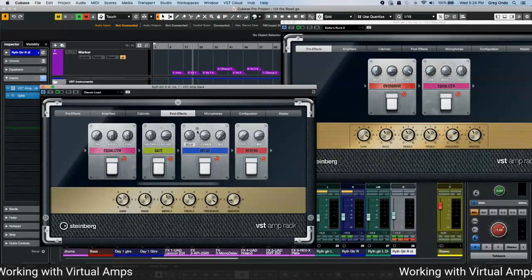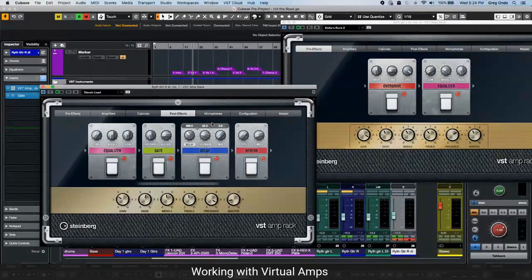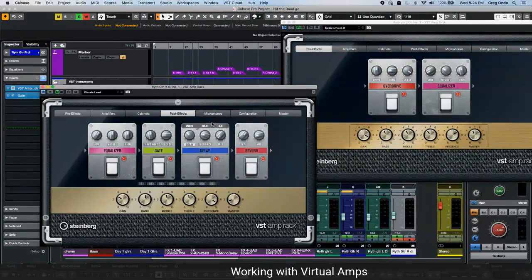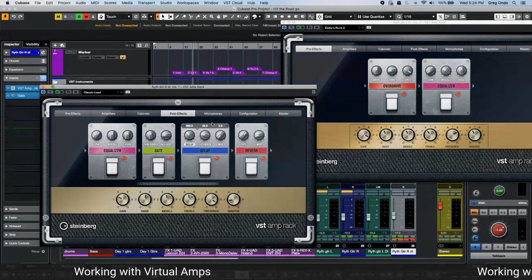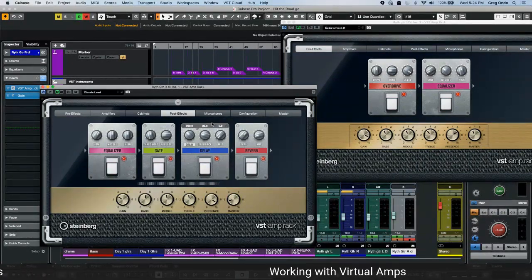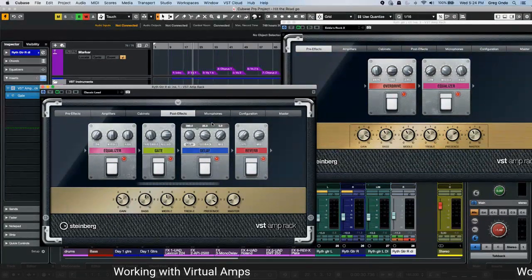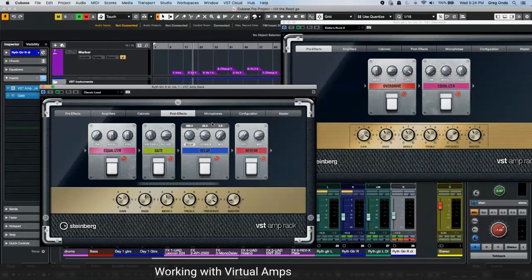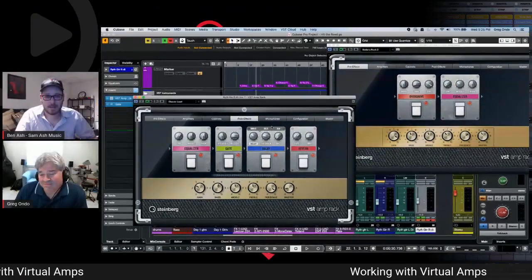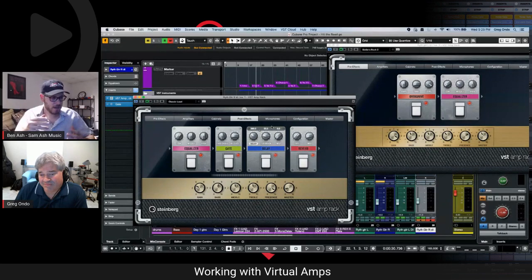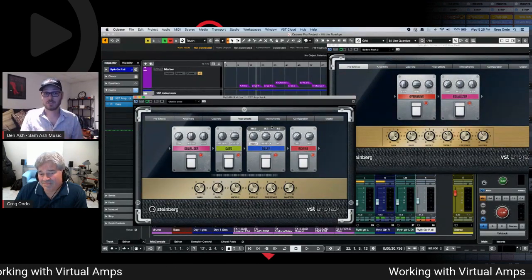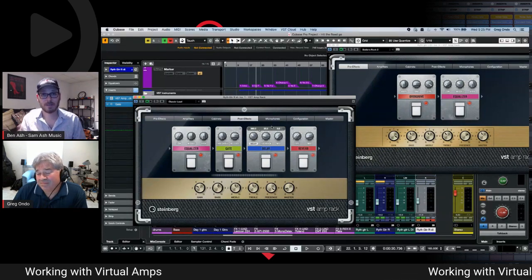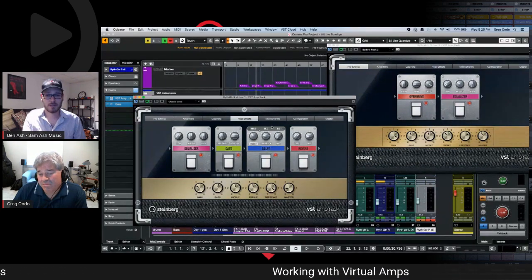One thing to note: unlike a real pedal board which goes right to left, the VST Amp Rack signal chain goes left to right. As a guitar player, that matters — running distortion into delay versus delay into distortion produces two totally different sounds. So if you're a novice or recording another guitarist, be aware of your effects chain order.